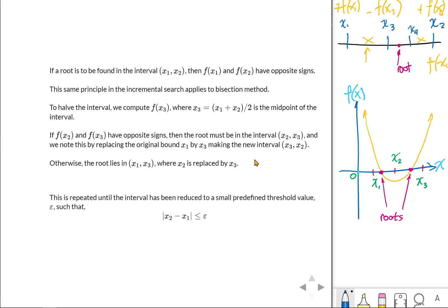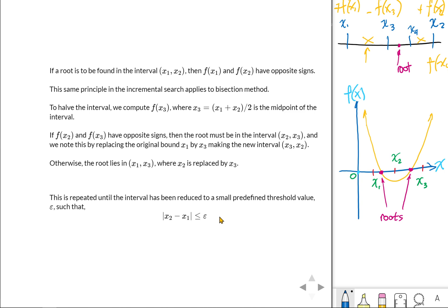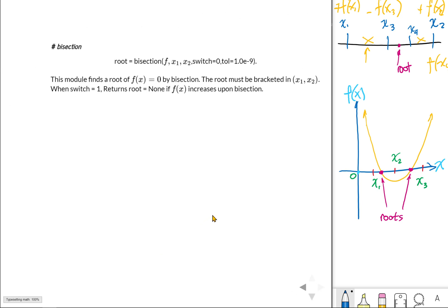We repeat the process, changing the intervals. First x1 to x2, then x3 to x2, then x3 to x4, and so on. Taking the absolute value of the difference of the two interval points, if this is less than a predefined threshold value, we stop the process. It may be zero, but most of the time it will be a very small value.